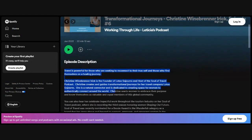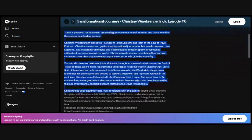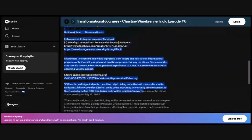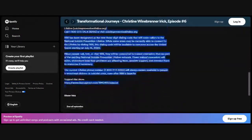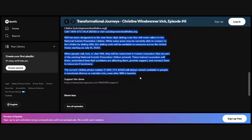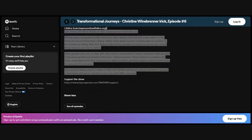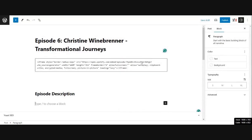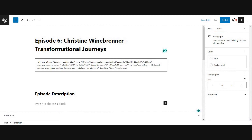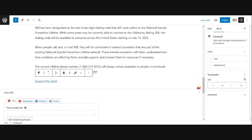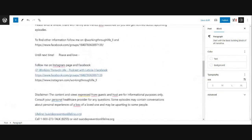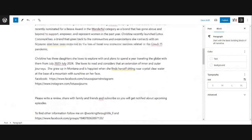I'm going to highlight them all and I'm going to copy them. I'm going to hit control C or you can right click and copy. And then I'm going to go back to our post here. And in here, I'm just going to simply paste in all the show note information.